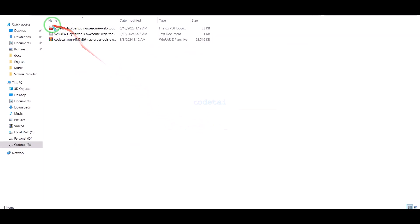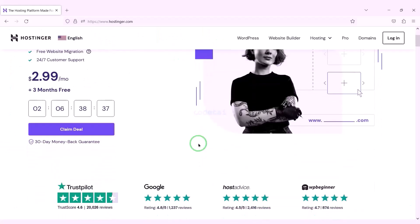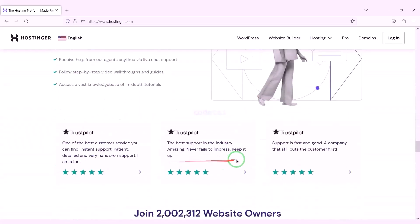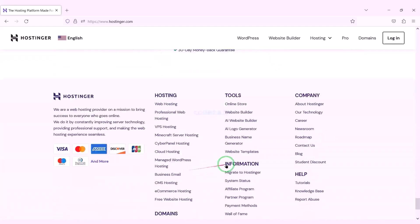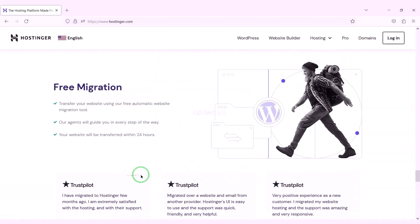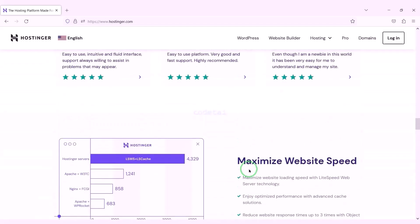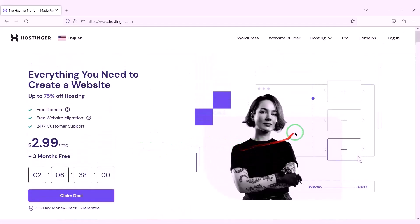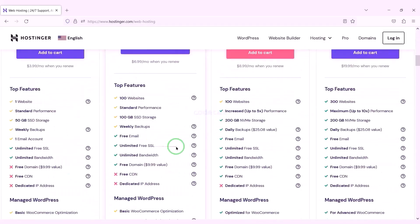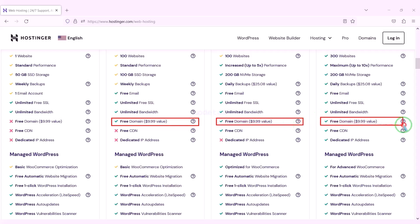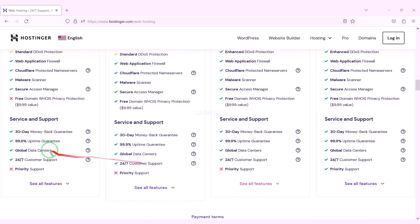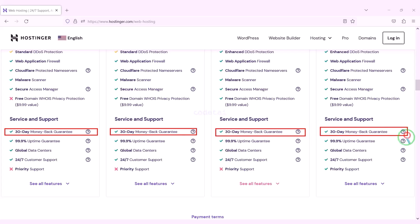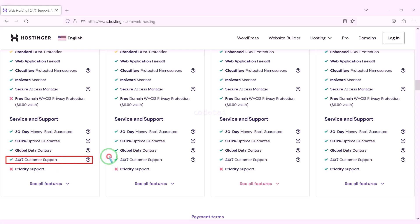I have already downloaded all the source code information. Now we will purchase domain hosting to publish the web tools website online. You can purchase high quality domain hosting from Hostinger at low cost — check the video description for the discount link. Buying from Hostinger gives many benefits; I have been using their service for my personal website for over six years. You definitely get a free domain with these packages, plus many more features, and a 30-day money back guarantee.